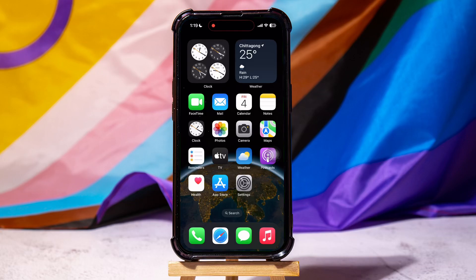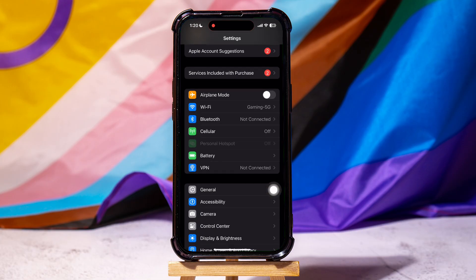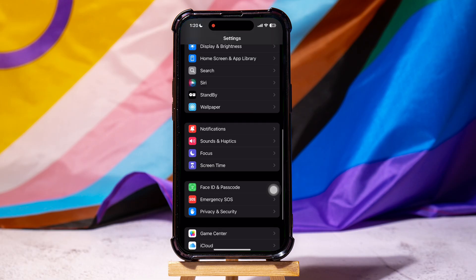How to hide apps from screen time on iPhone. To get started, go ahead and open up the Settings application on your phone. Once you're here, scroll down and tap on Screen Time.